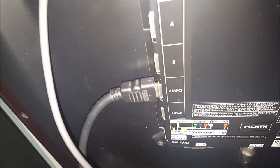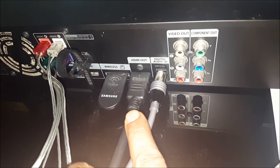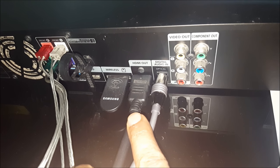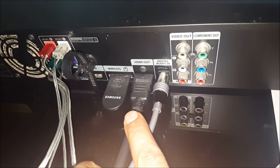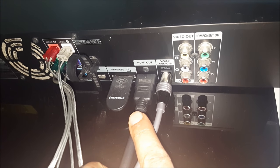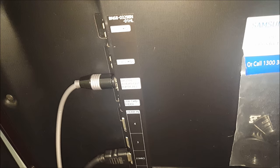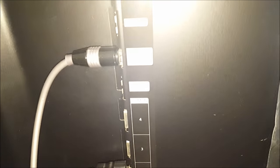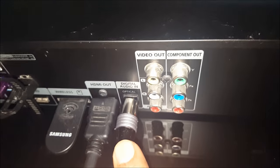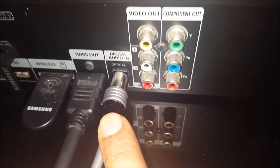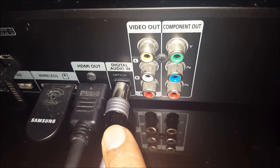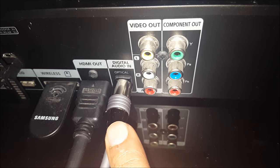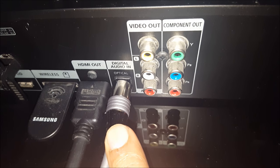HDMI cable needs to connect in HDMI out slot in the receiver. Then we need to connect optical cable and connect it in digital audio in.